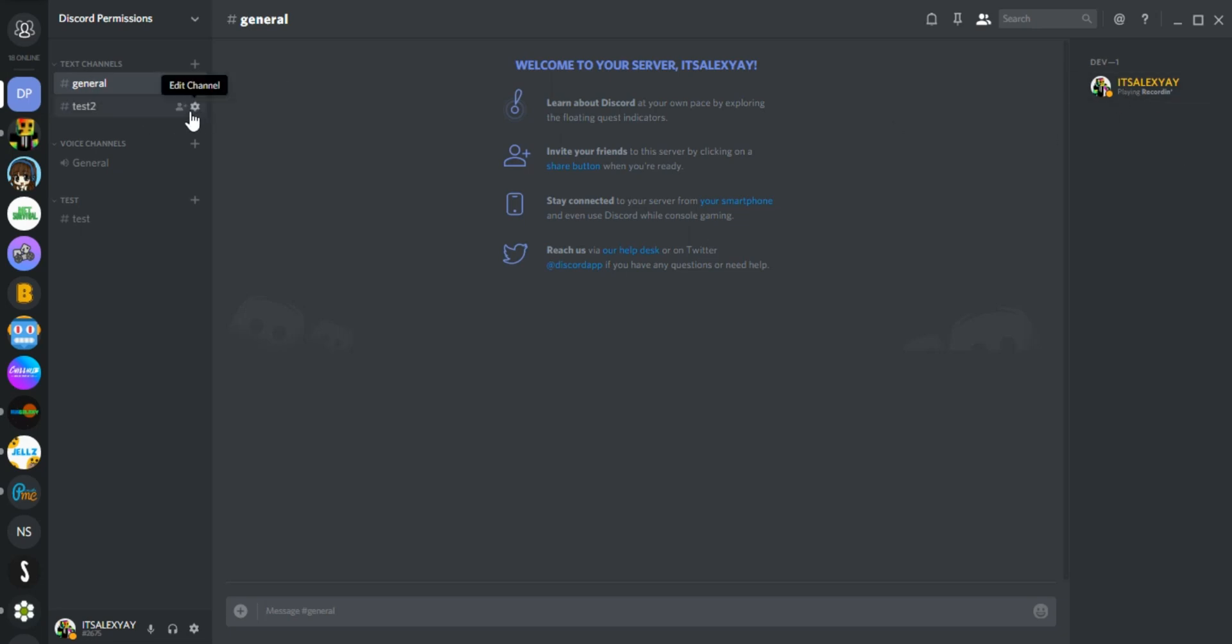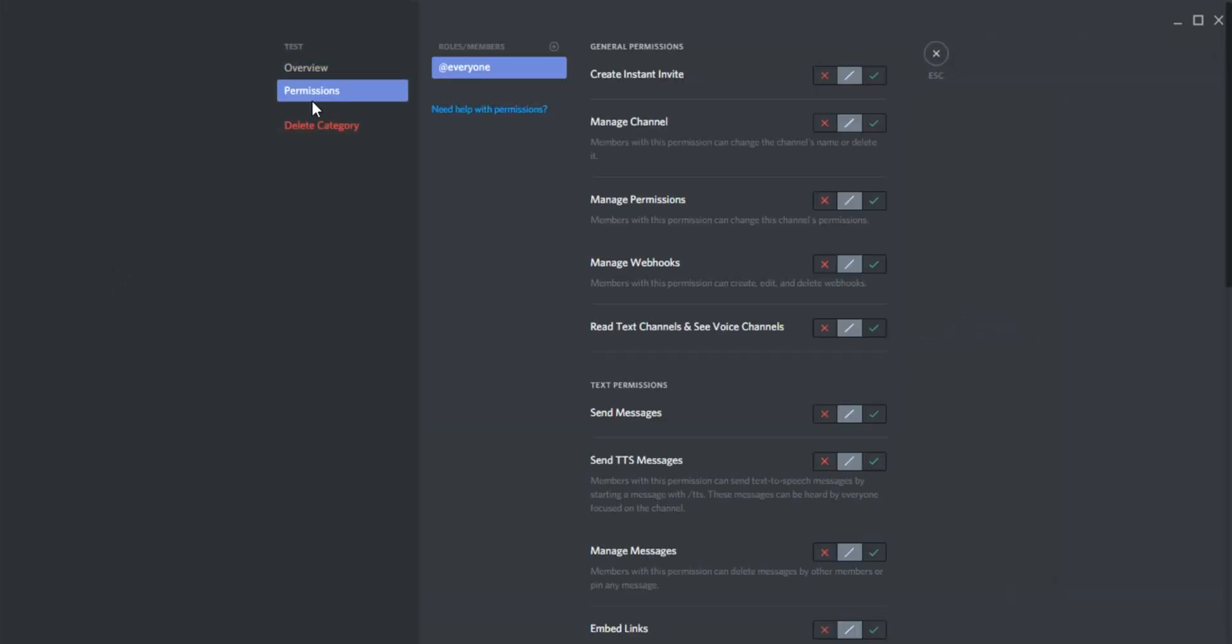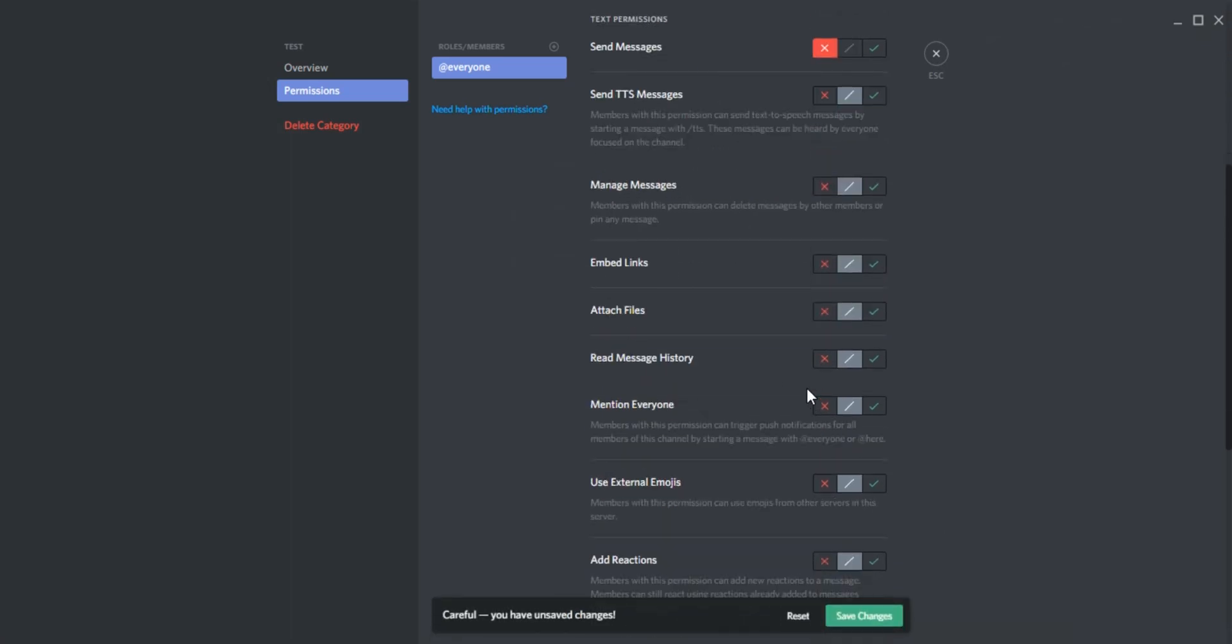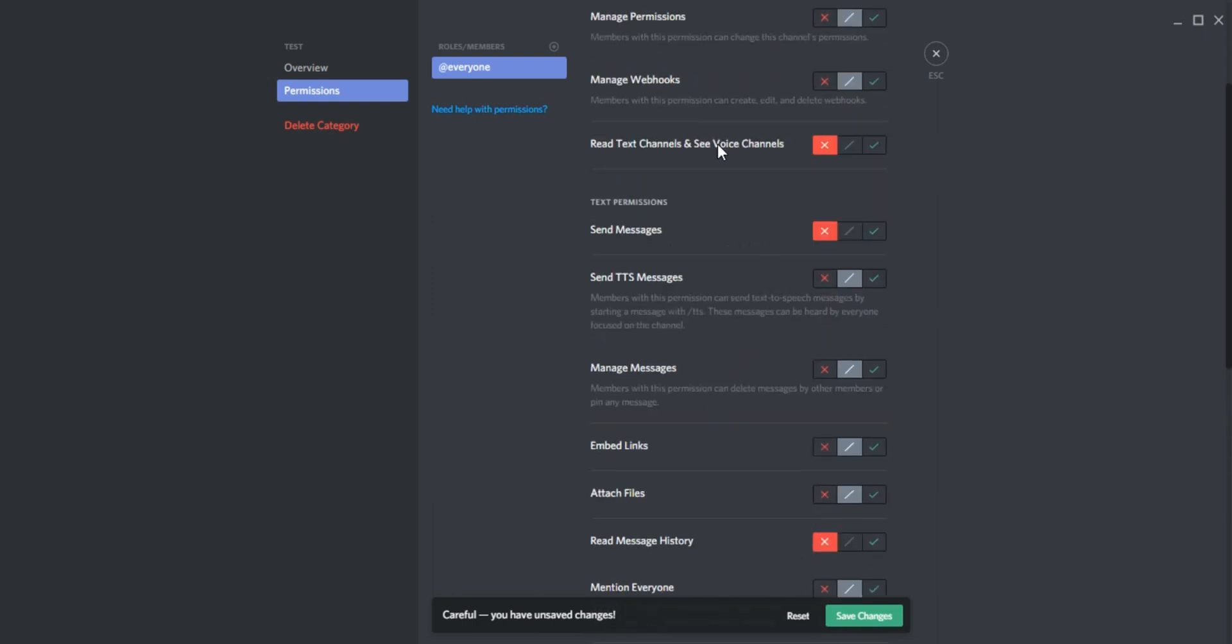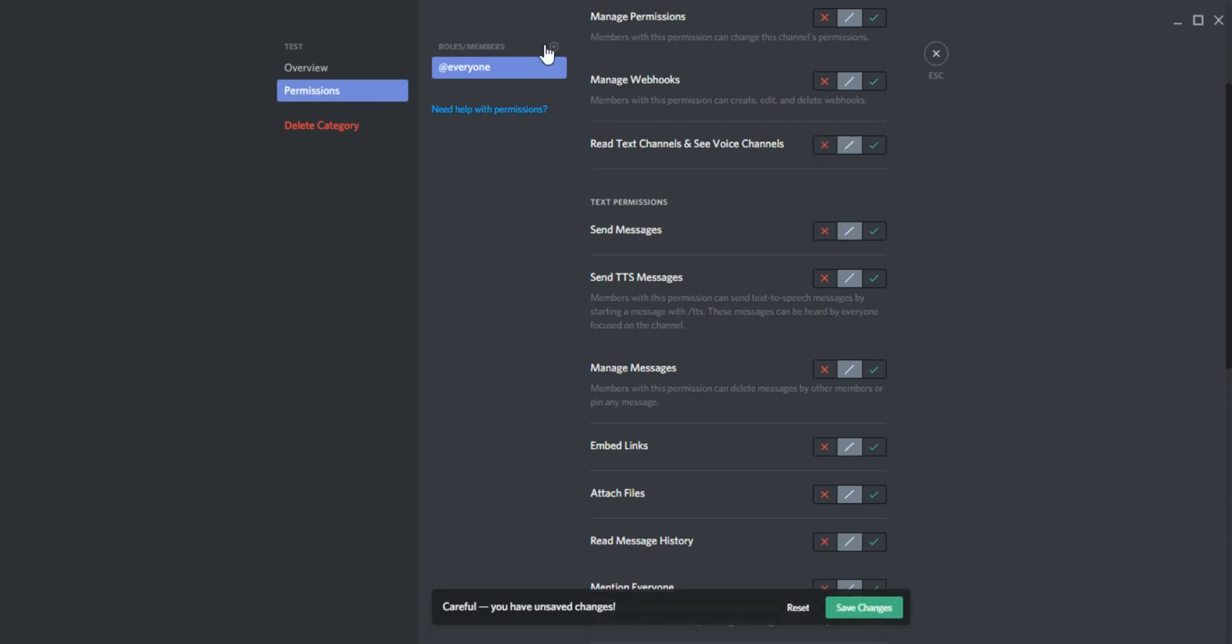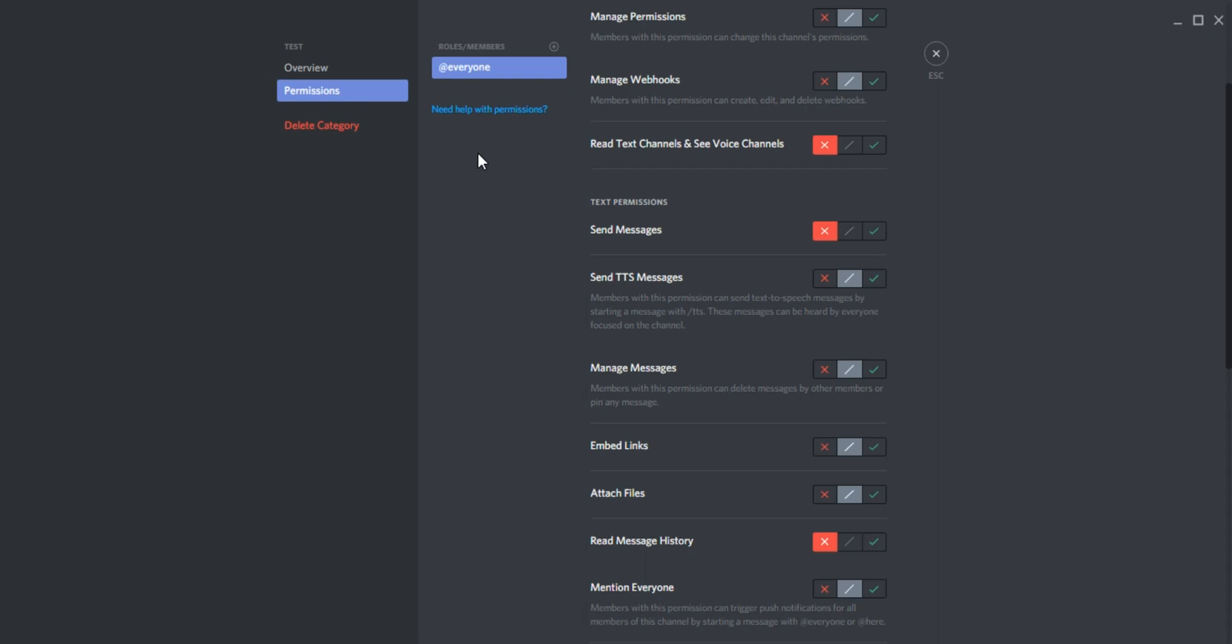With that color. Now say we don't want users to be able to access this entire category or see it. We can click edit permissions and deny them these three permissions: read message history, send messages, and read text channels and see voice channels. Denying them that means that nobody without admin permissions can see it. We can enable the developer role to see it. There we go. That's the basic permissions, which means if you don't have the developer role, you cannot see these channels.